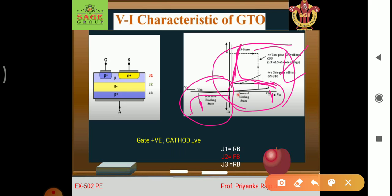A positive gate pulse will turn on the GTO, and a negative gate pulse will turn off the GTO. This is the VI characteristic of the gate turnoff thyristor.